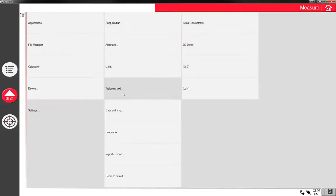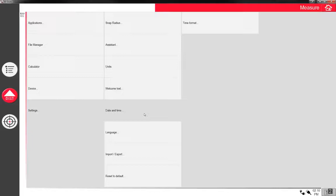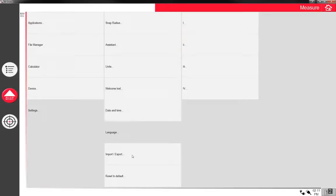You have welcome text if you wanted to have it say, hello Adam, how are you doing today, it can do that in the beginning. Date and time is if you want to do that. That's helpful for when you're taking, you can take pictures with this unit and they'll actually put a time stamp on it. Language, self-explanatory.